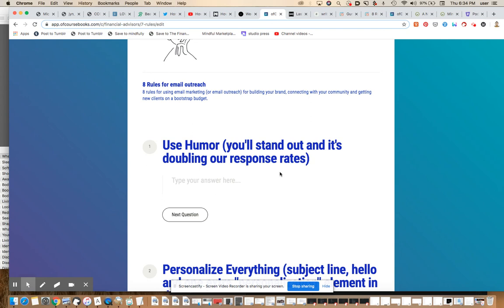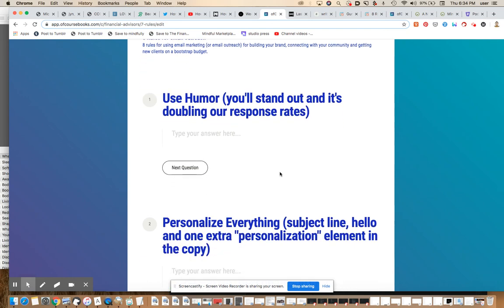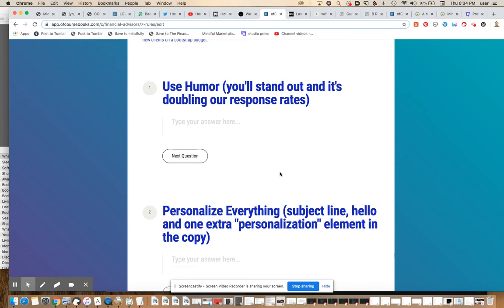We're getting some good chuckles out of our cold emails from people who are telling us, hey, that really made me laugh and that surprised us, that surprised me, and that's really why I responded. We've had a couple of people who said, I don't ever respond to these, but just because you made me laugh, I'm interested to learn more.